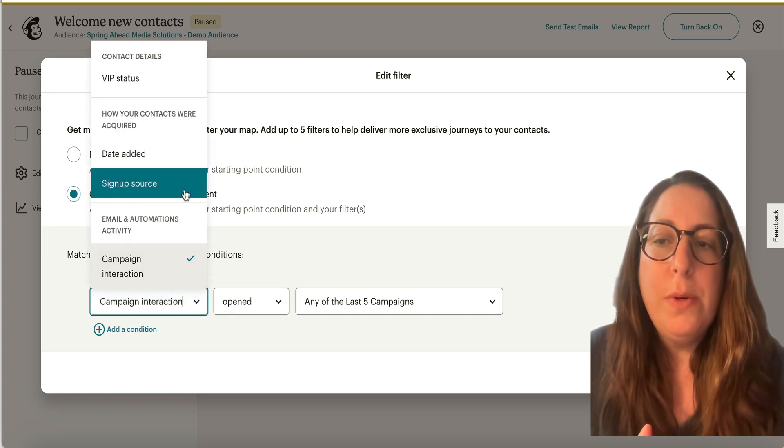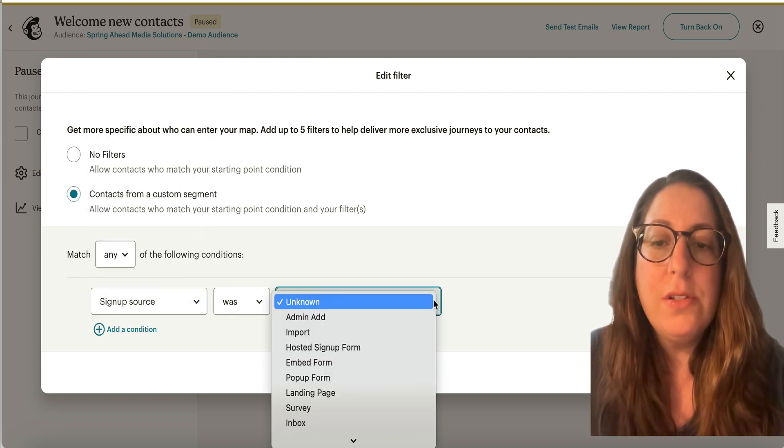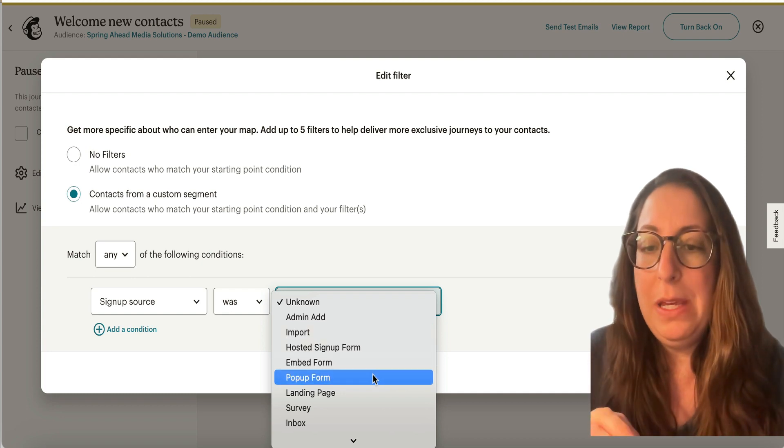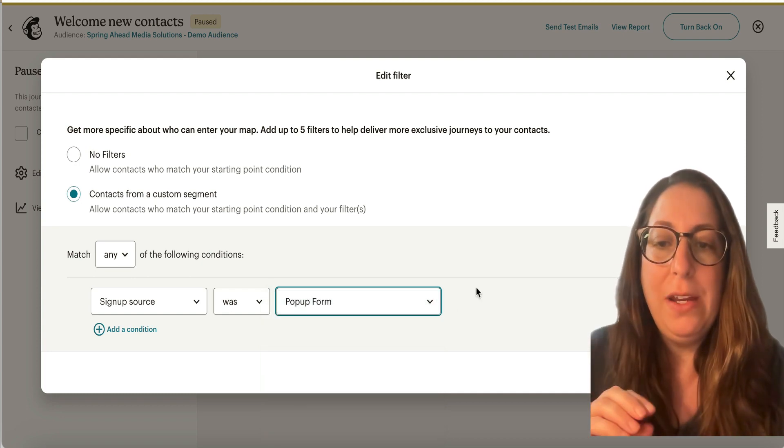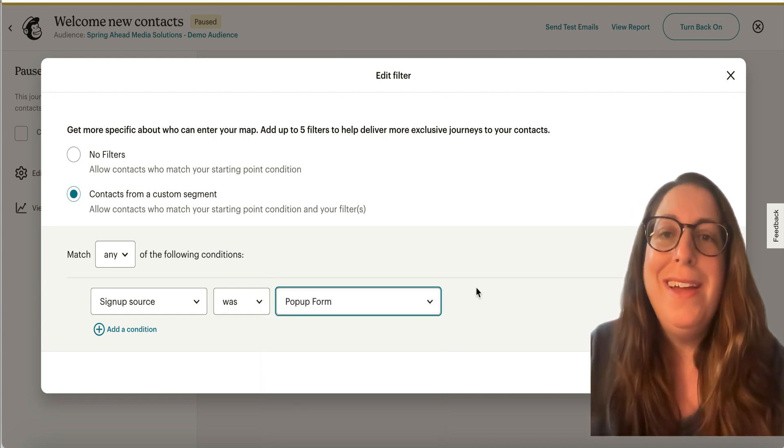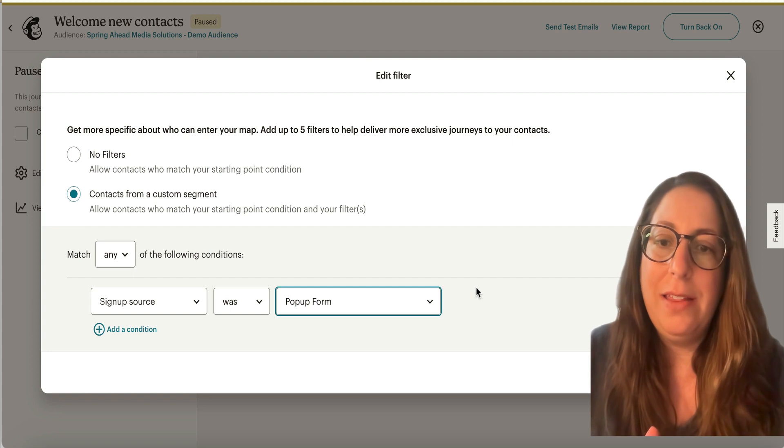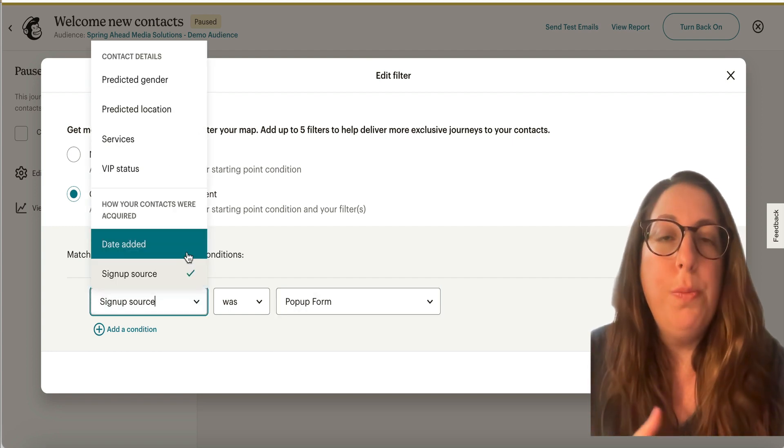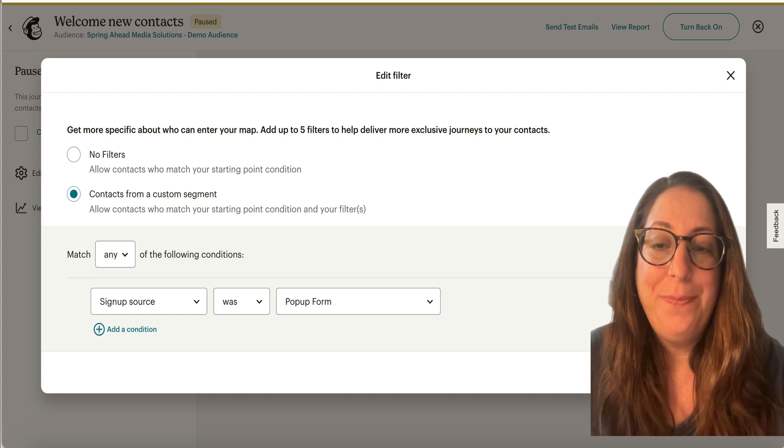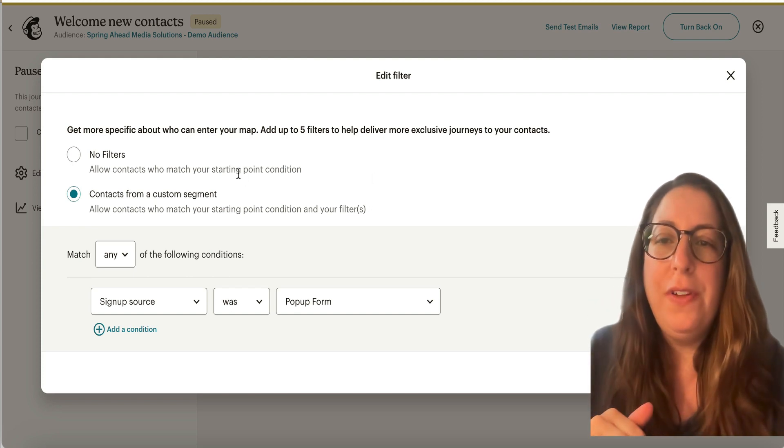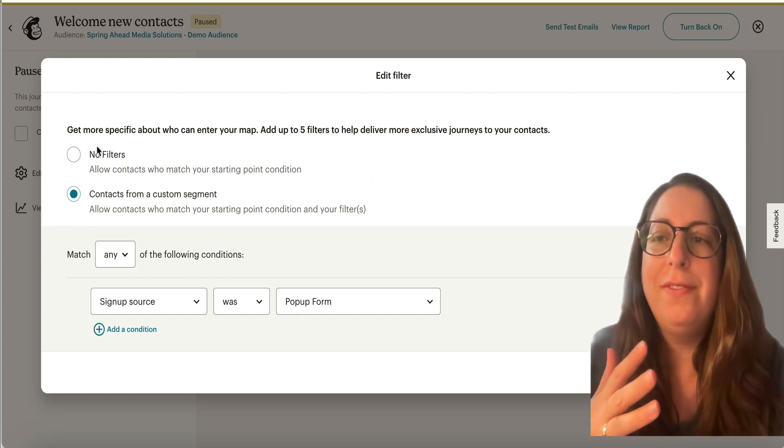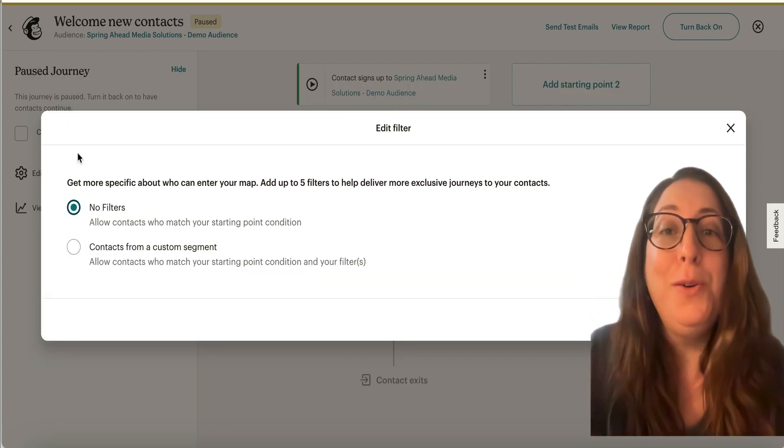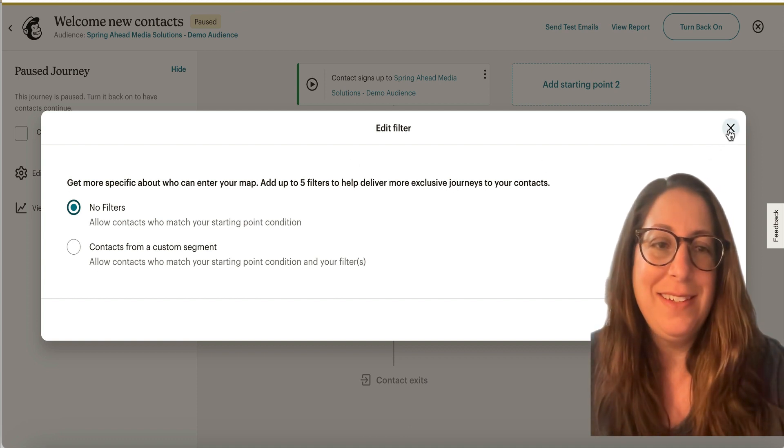One of the most common ones here is sign up source. So if you only want people who come in through your pop-up form to get the welcome email, then you would select it this way. Or you could do before or after certain dates. So again, just make sure that your filters are wide open in the way that you want for your welcome email to send.